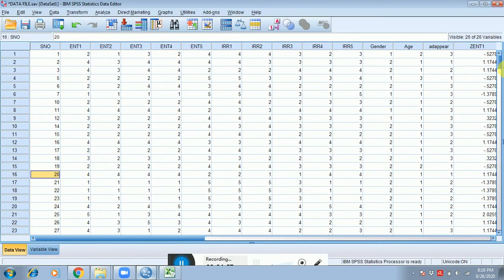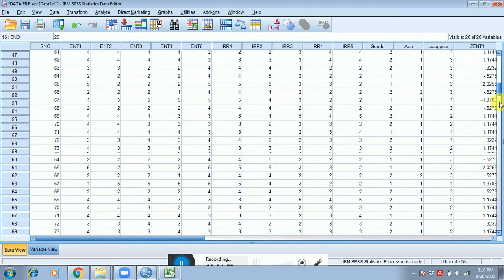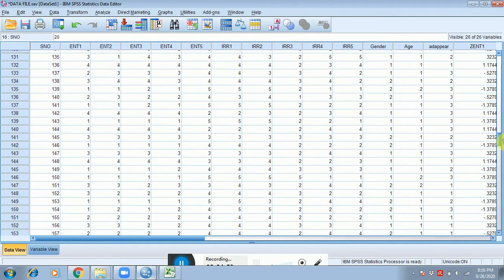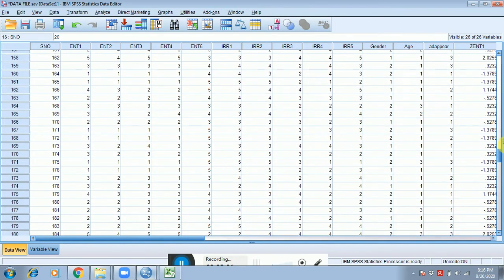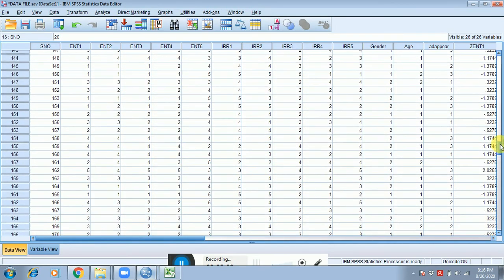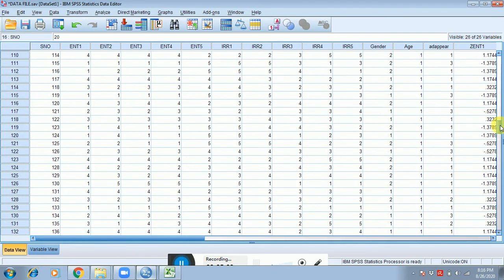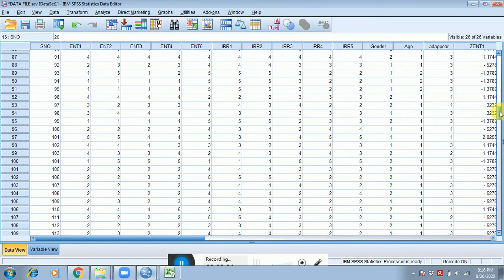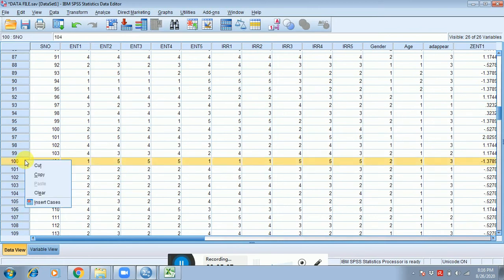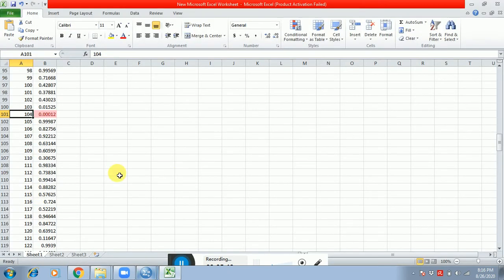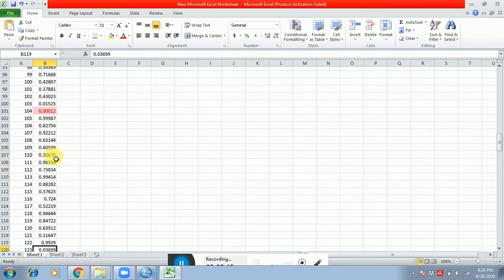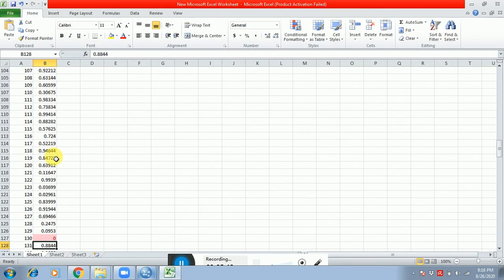Identify respondent number 104. Respondent number 104 is here. Select this row and then clear it. Again come in the Excel and search for other multivariate outliers.